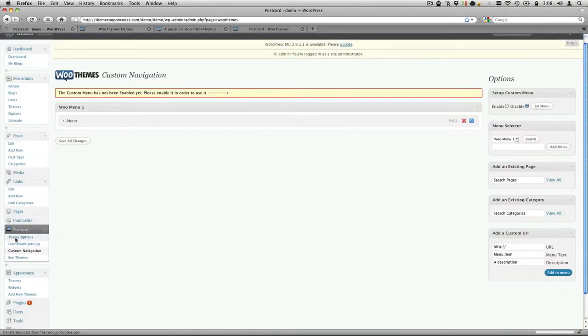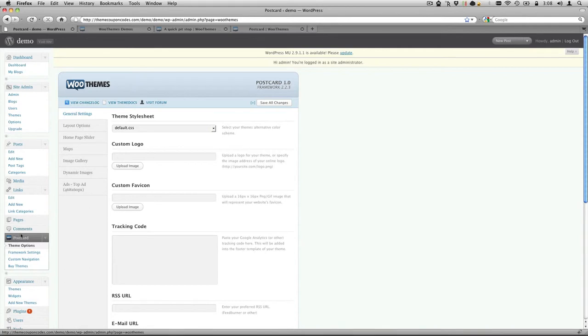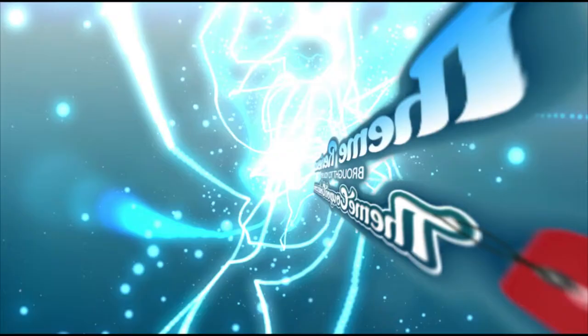Right now we don't have any coupons for this. But check out on our website if we do, because WooThemes are always updating their coupons. So if you want to buy this theme, I would recommend it if you're a blogger and like to travel.